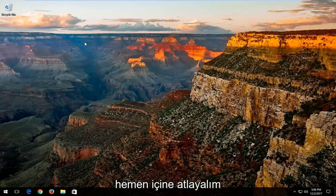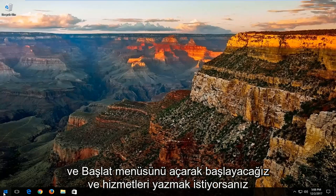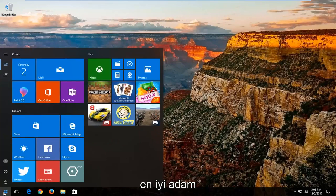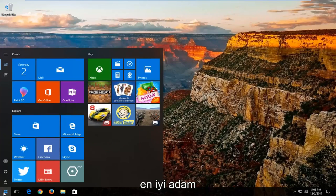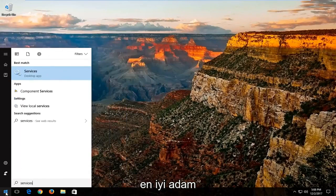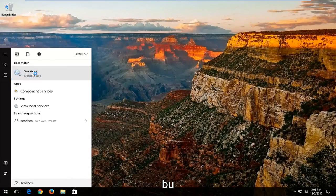And without further ado, let's jump right into it. We're going to start by opening up the start menu. You want to type in services. Best match should say services. You want to left click on that.